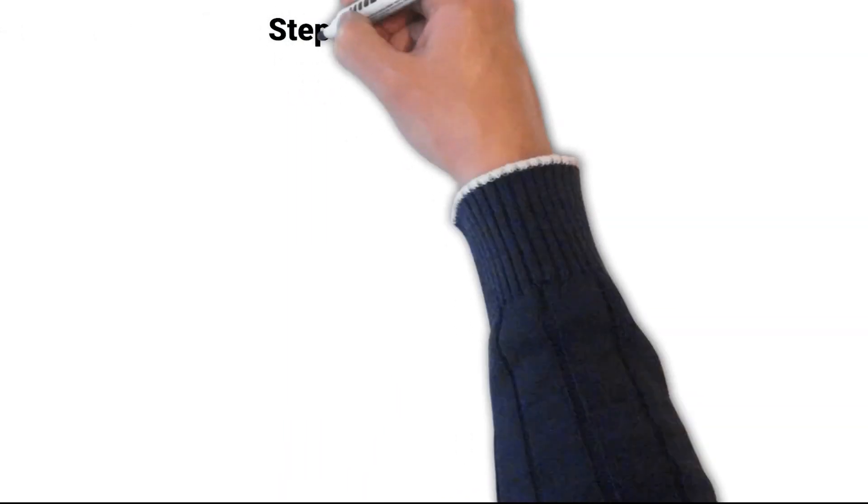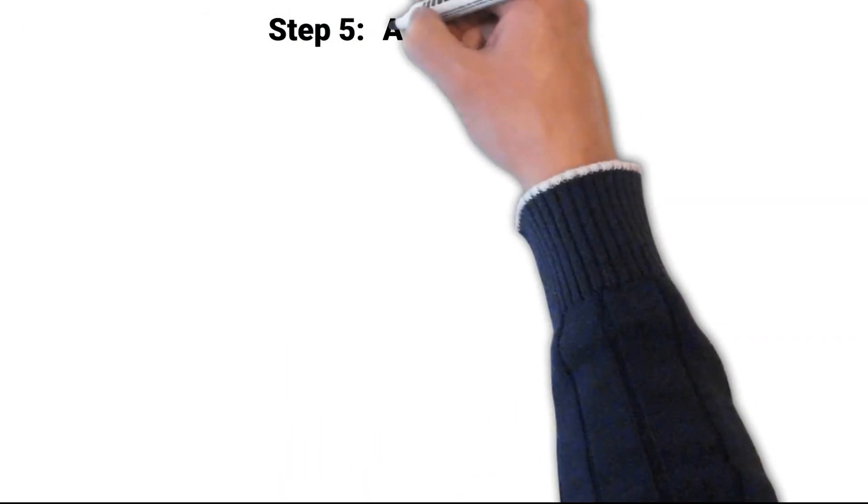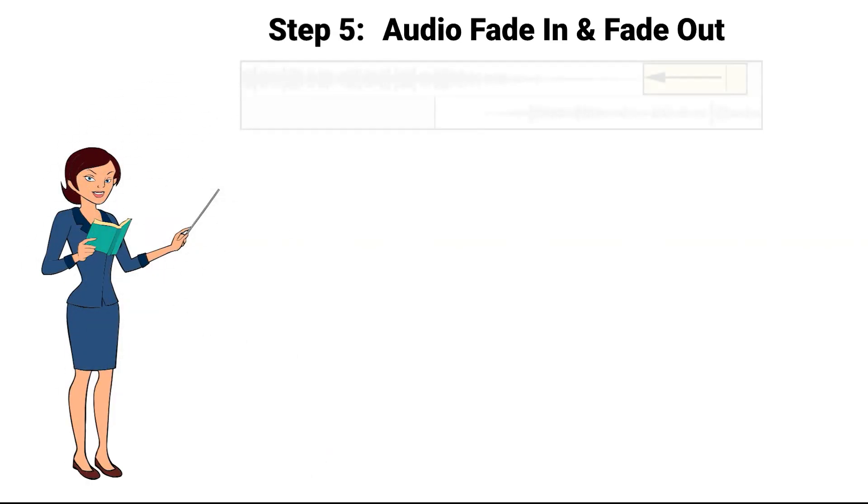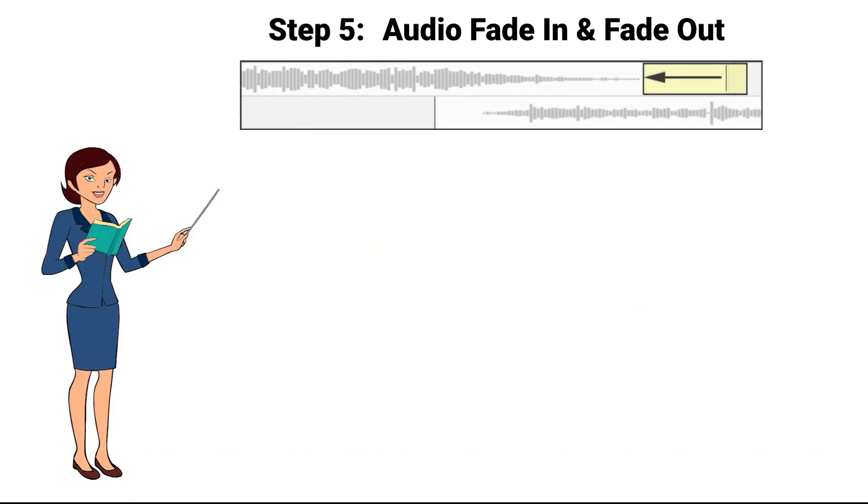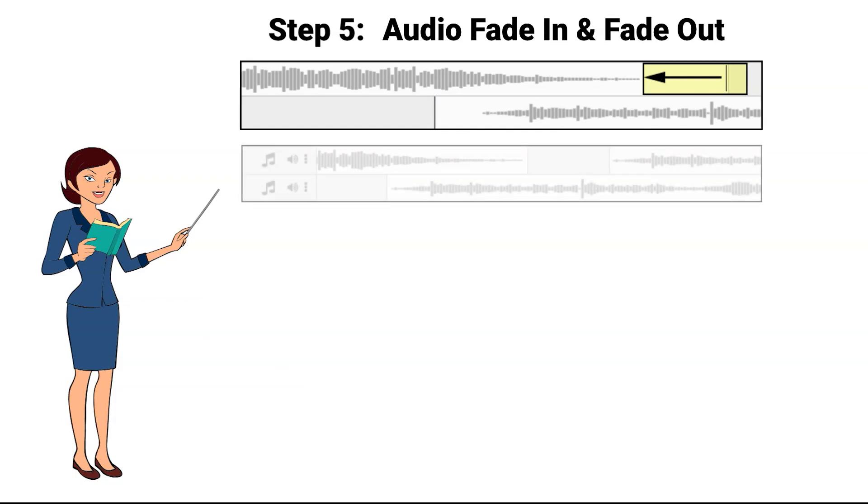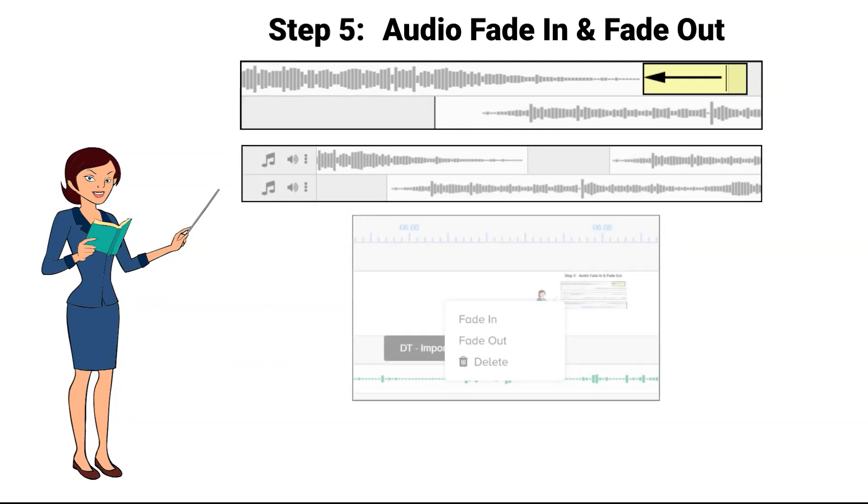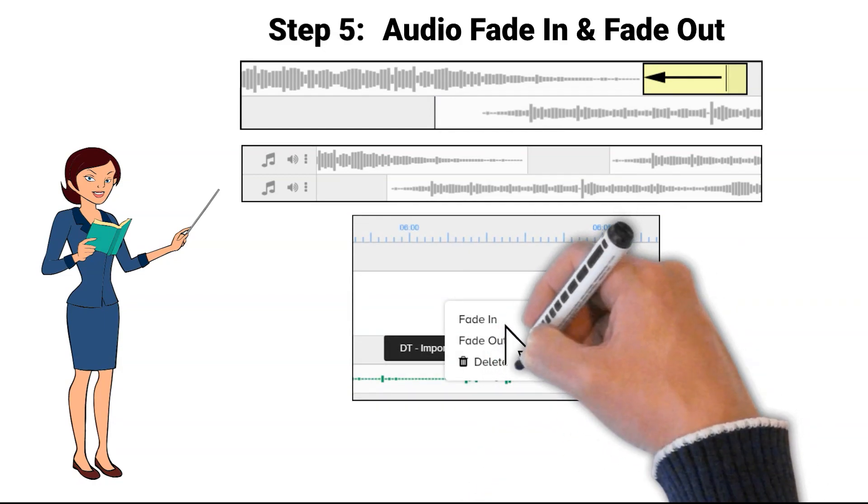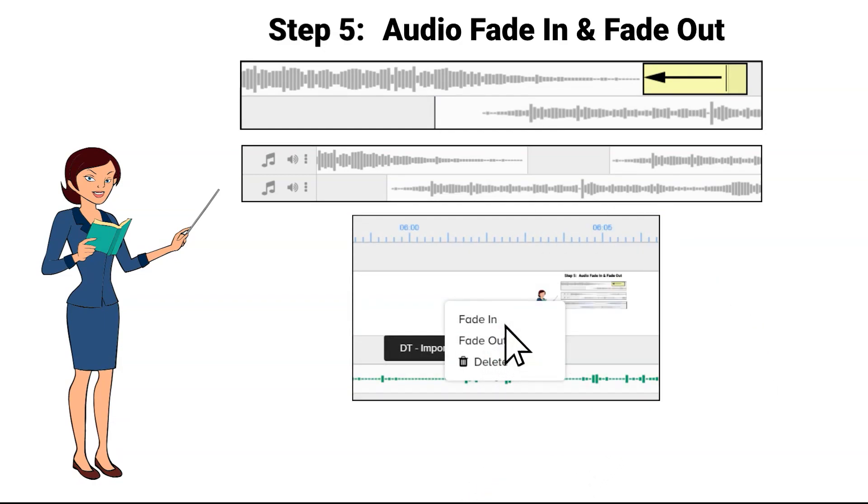Step 5: Add Fade In and Fade Out to the audio. This feature is a must use feature. It allows overlapped audio files to not sound so abrupt or compete with each other. Right click on the audio file timeline and choose Fade In, and repeat that process and then choose Fade Out.